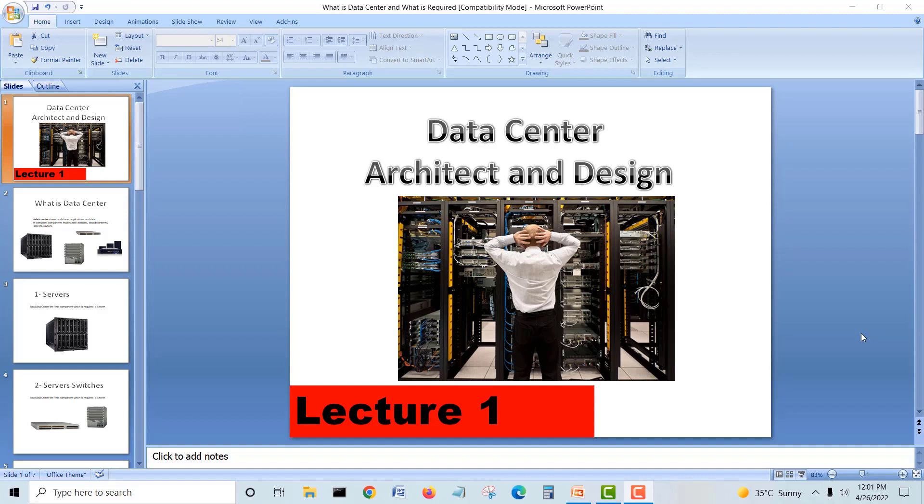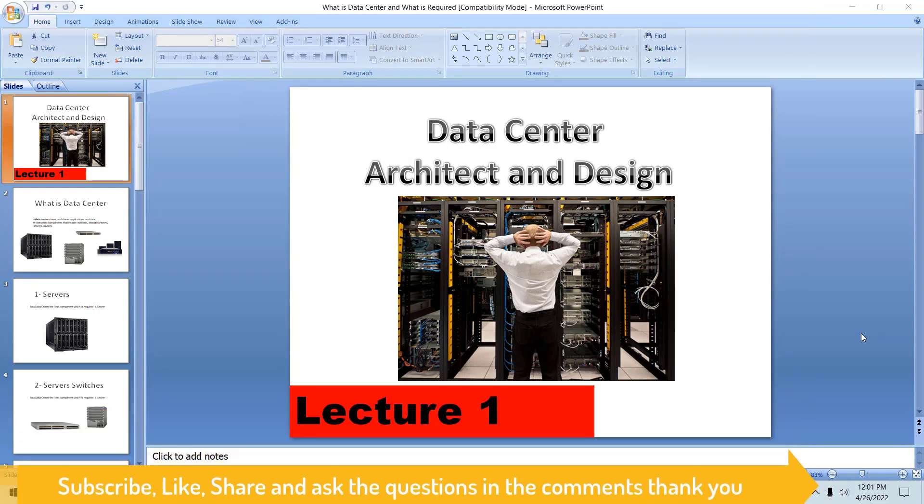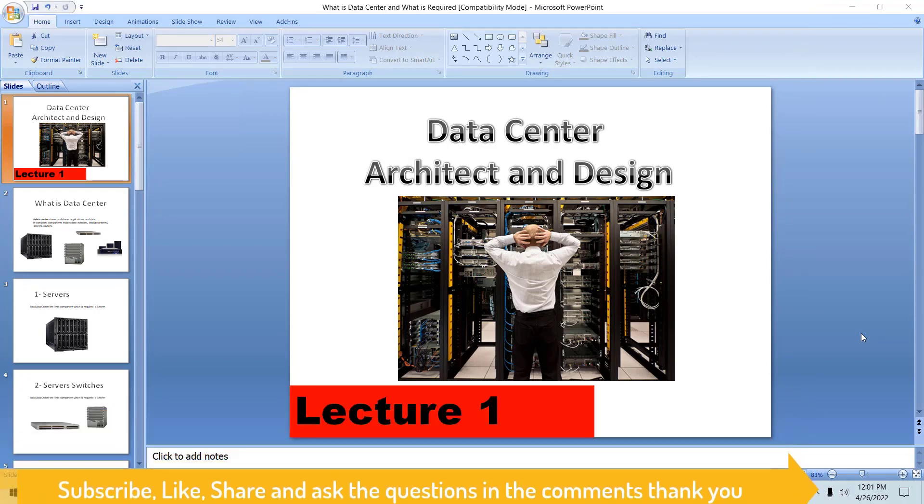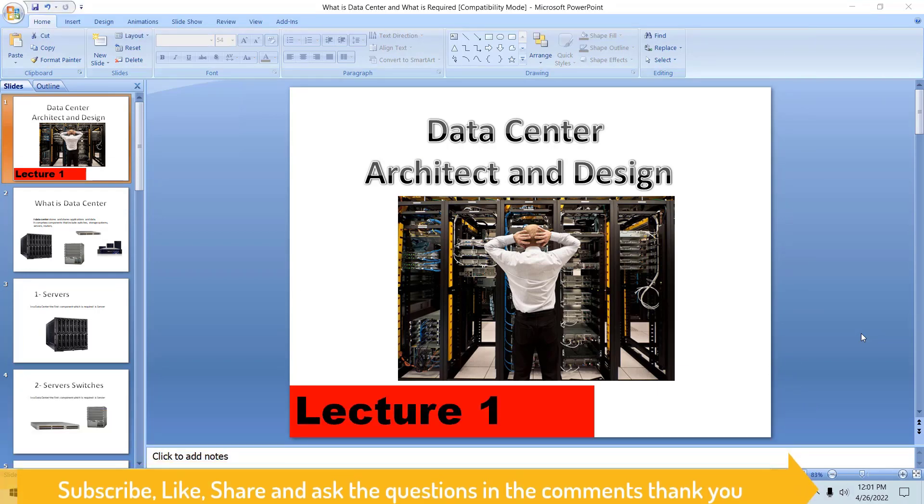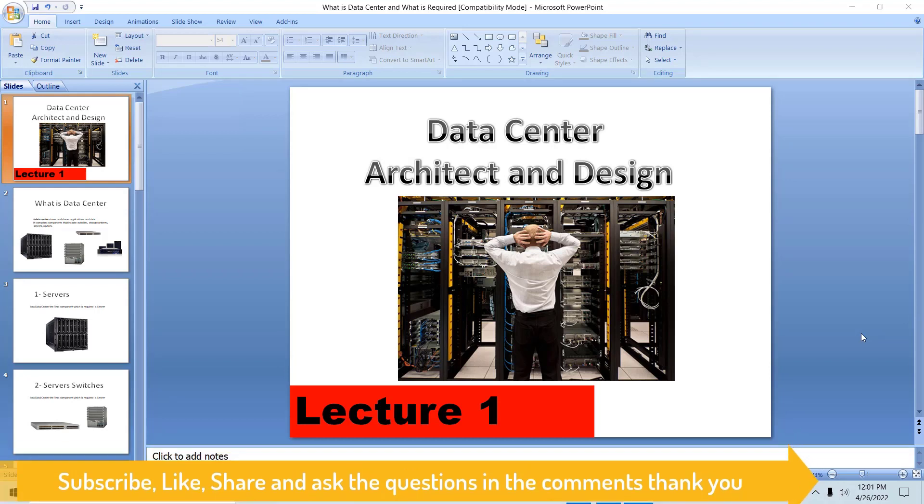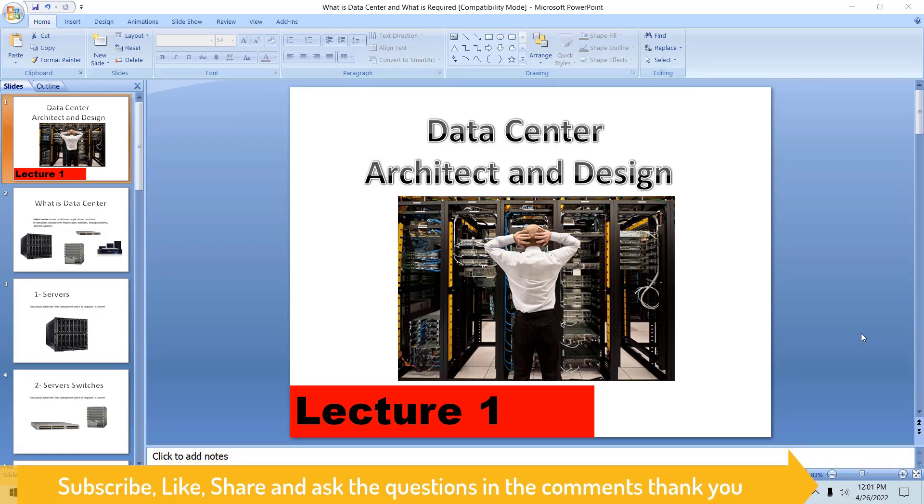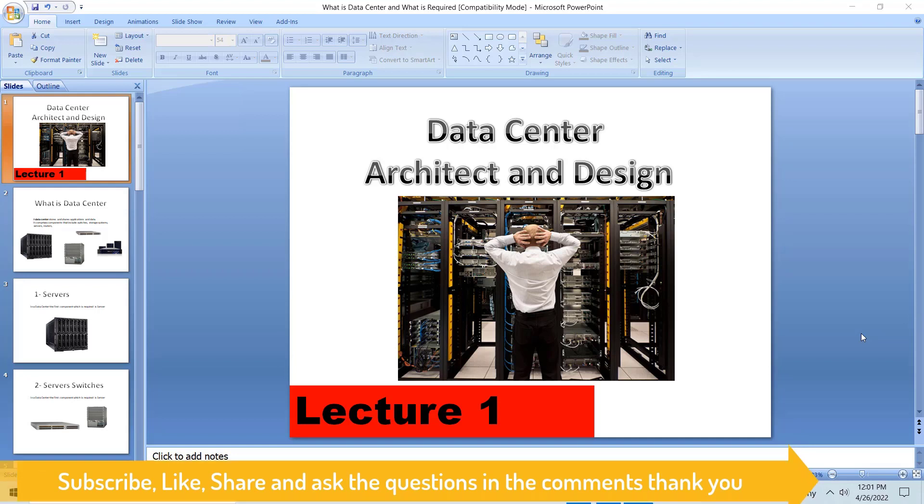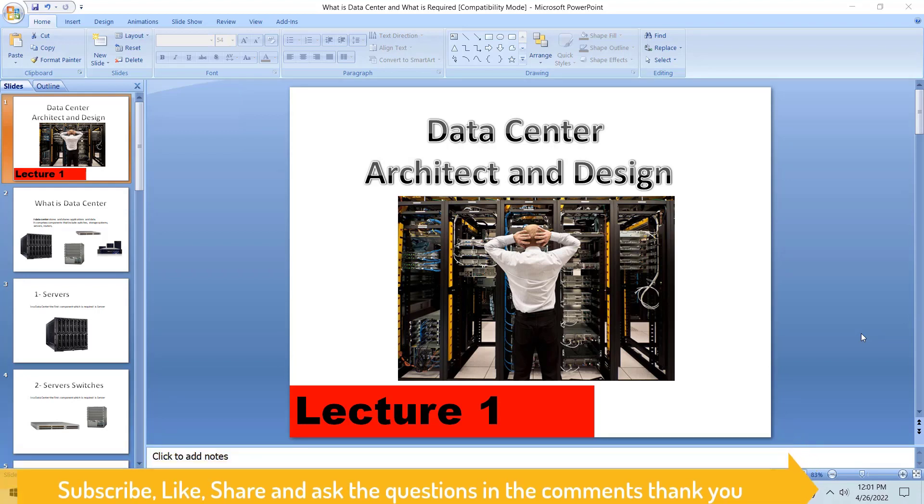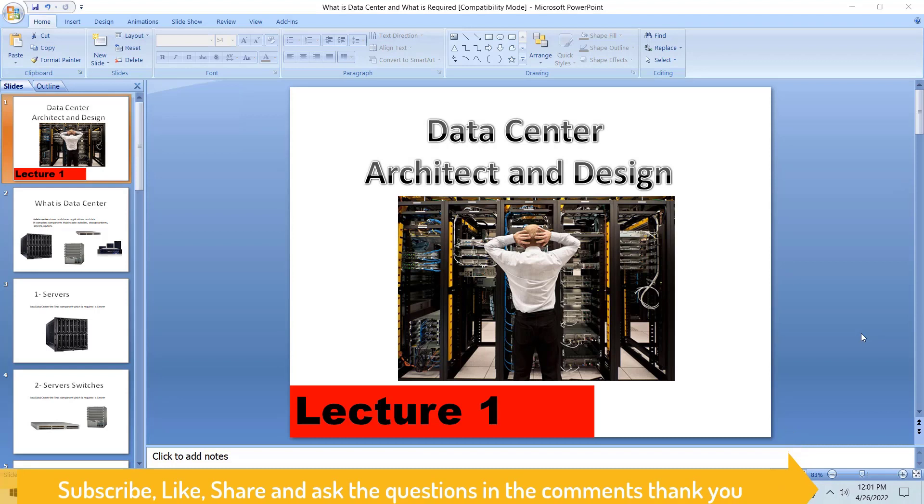Hello guys, Assalamu Alaikum, good morning. I'm Muhammad Shahzad Arshad and we are going to start a new course which is related to data center architect and design. Sorry for being very late on my channel.